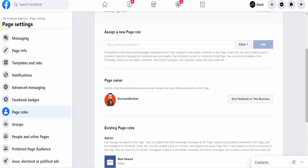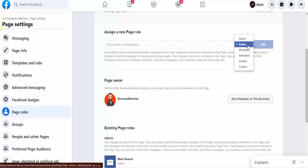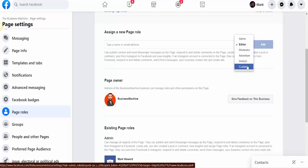To assign a new page role, go to 'assign a new page role' here, and you get the options to sign someone as an editor, moderator, advertiser, or a custom. The two you really only need are editor and admin.